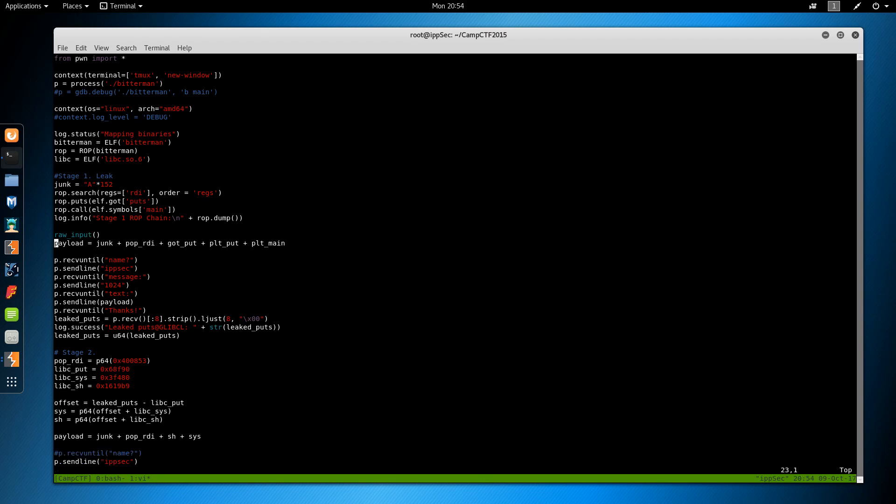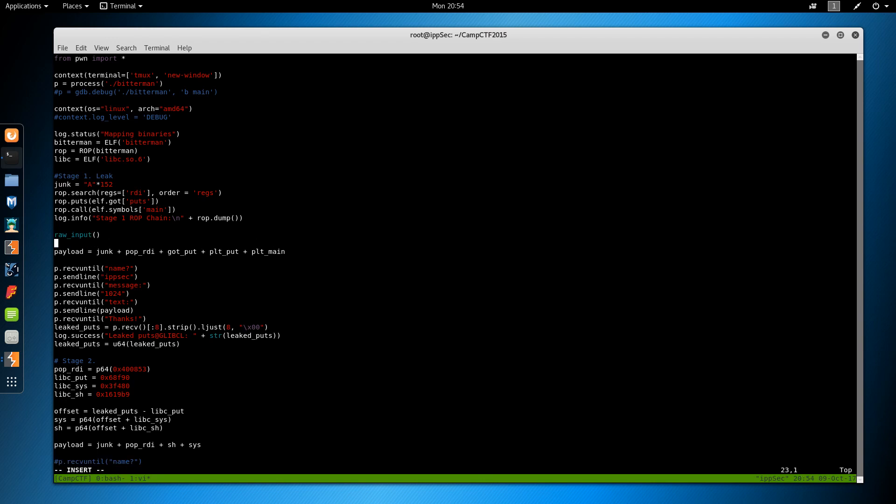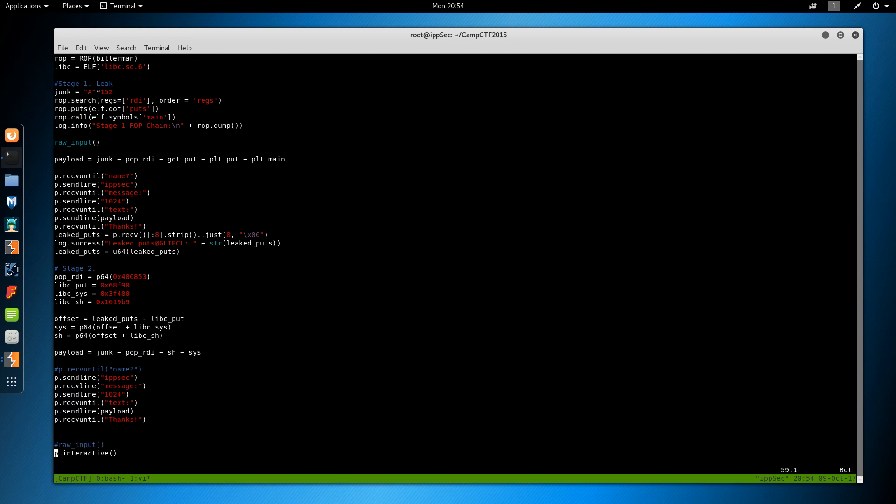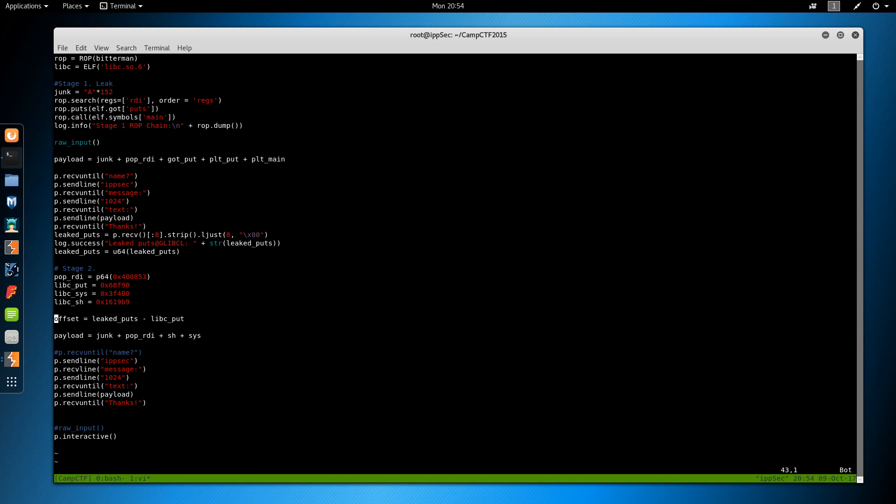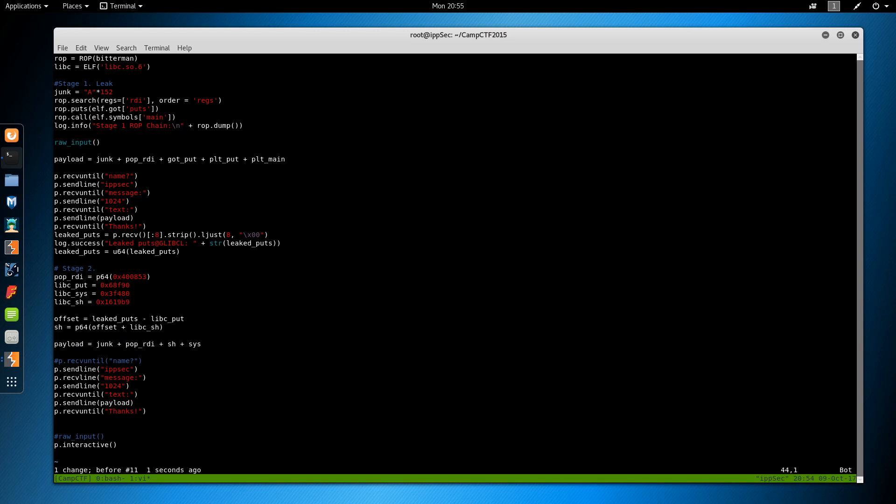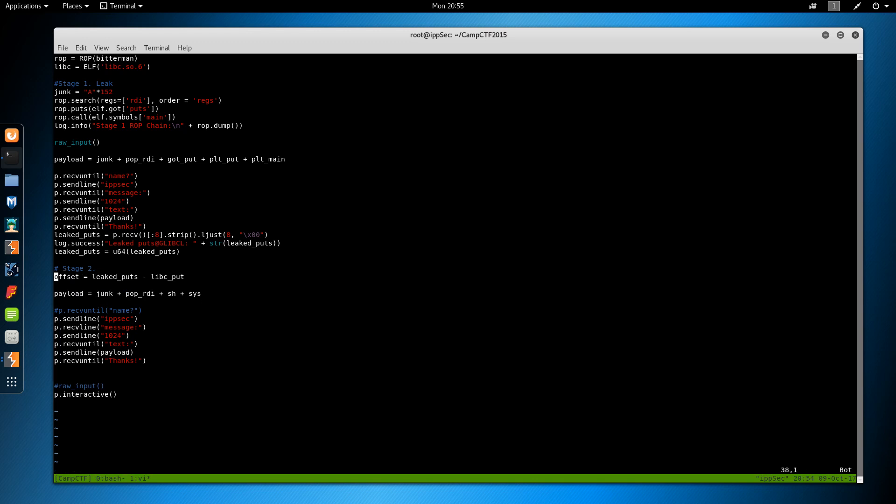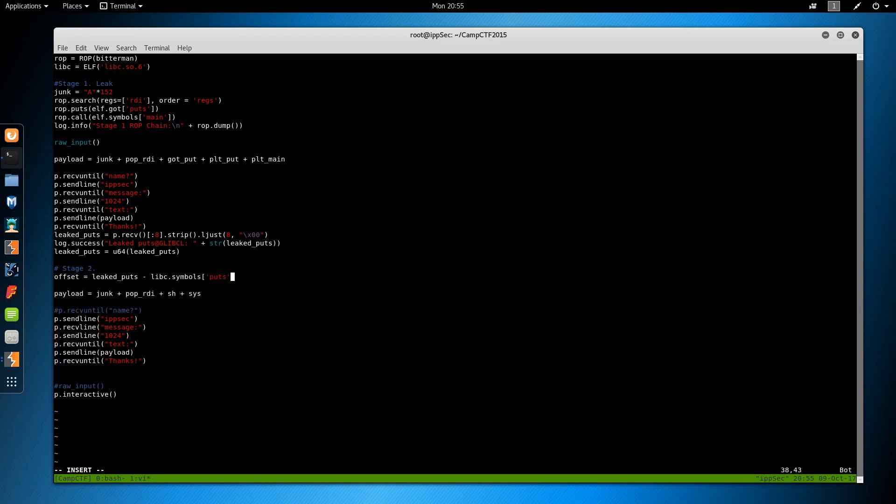So we want to keep that offset but we don't know what libc.puts is. Did I just delete - I don't need them anyways. So this will be puts, puts minus libc dot symbols puts.